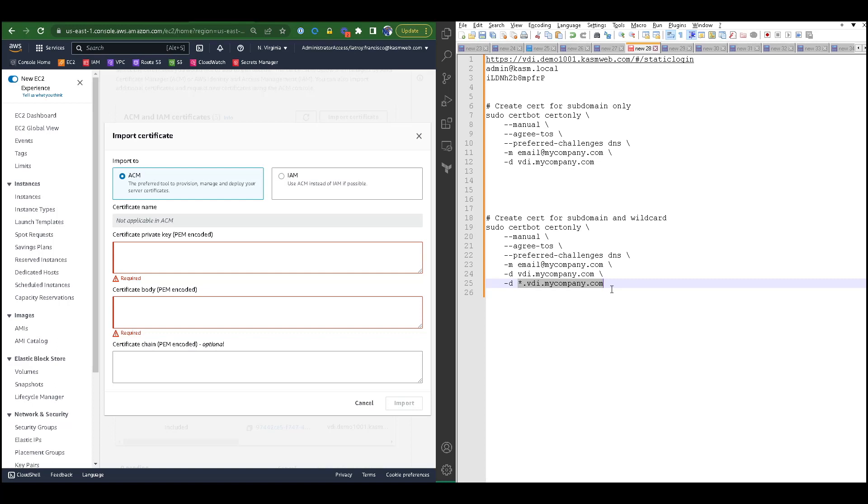In those scenarios, we want to have a wildcard in the SANs of your SSL certificate so that when Chasm creates our agents for us using auto-scaling, each one of those agents would be secured as a child sub domain of the parent domain.